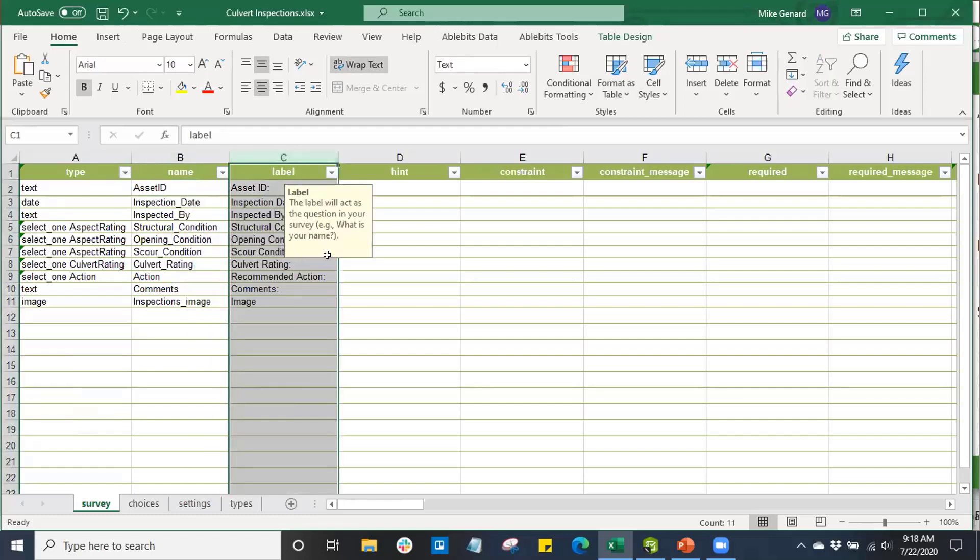The next column here, the Label column, that's what we're looking at in our survey. This is going to be how that item is labeled within our survey form.